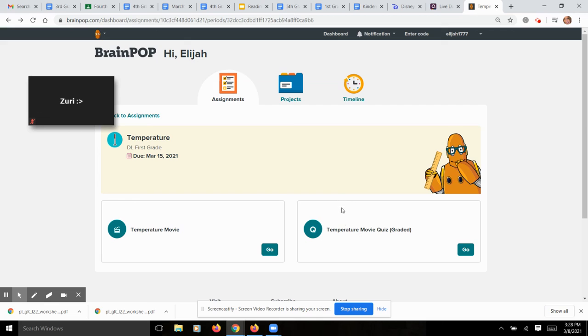So that is how you access your BrainPop account and the assignment that I have for today. Hopefully this helps. Bye.